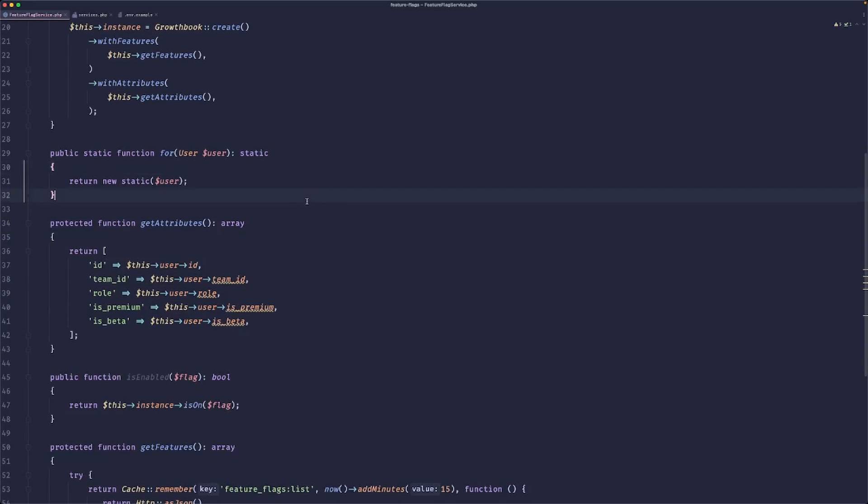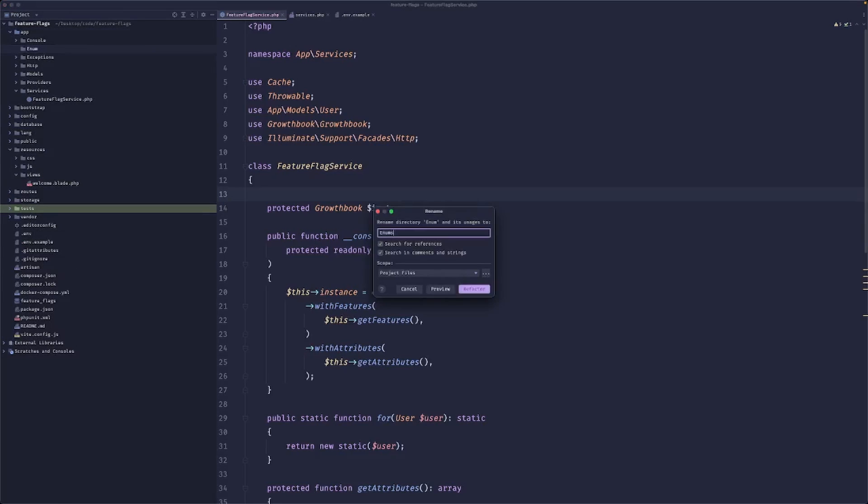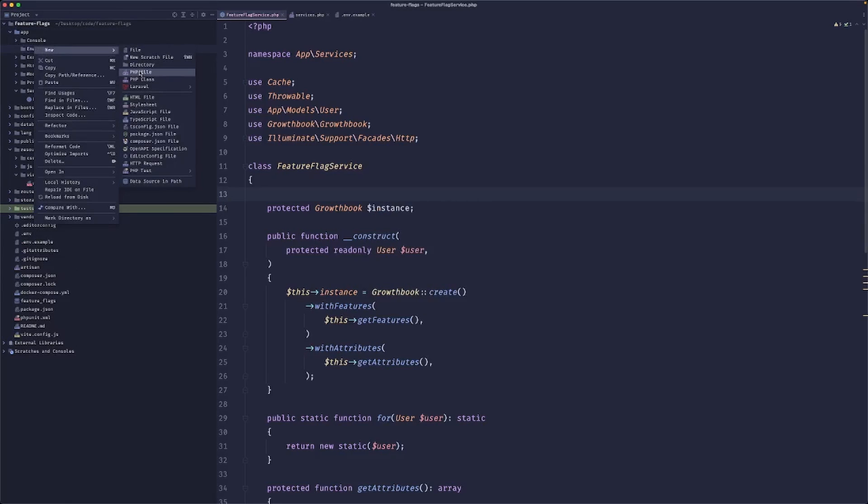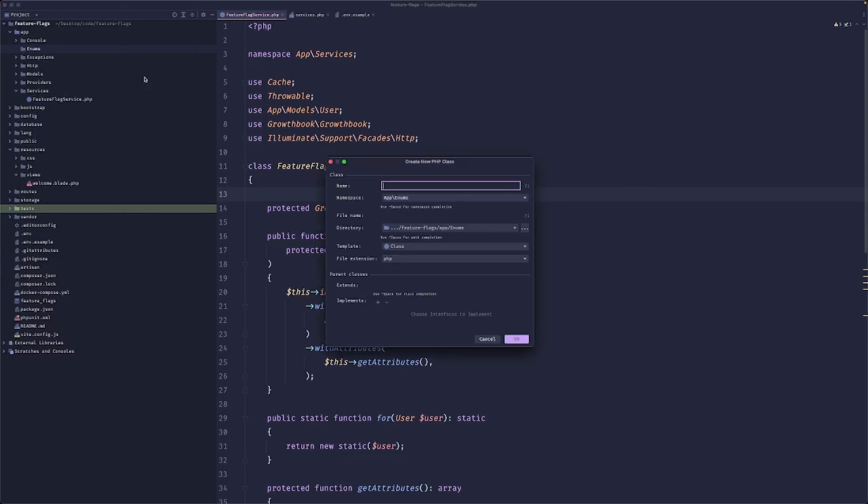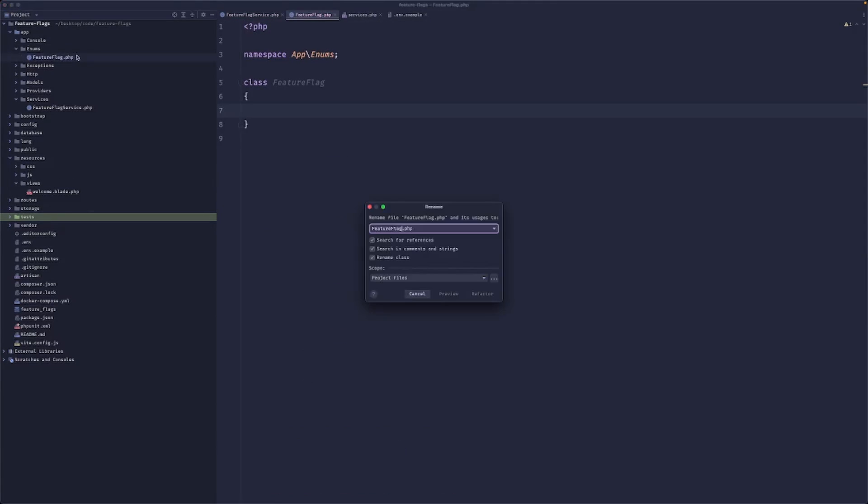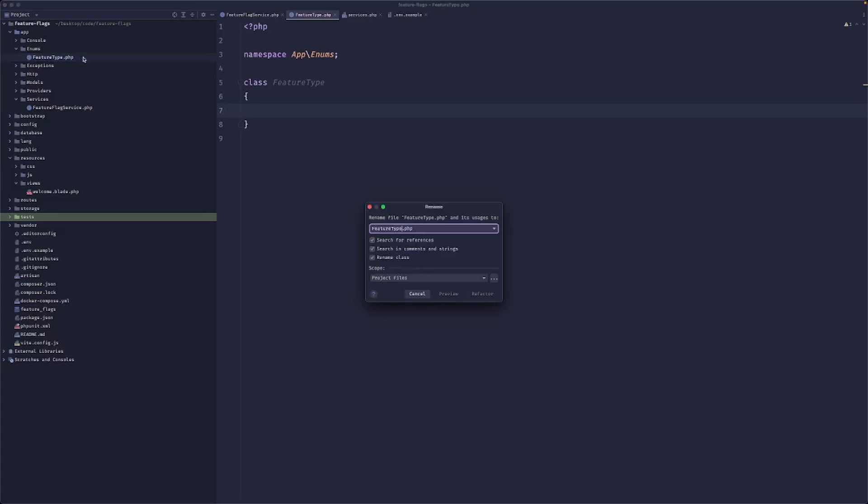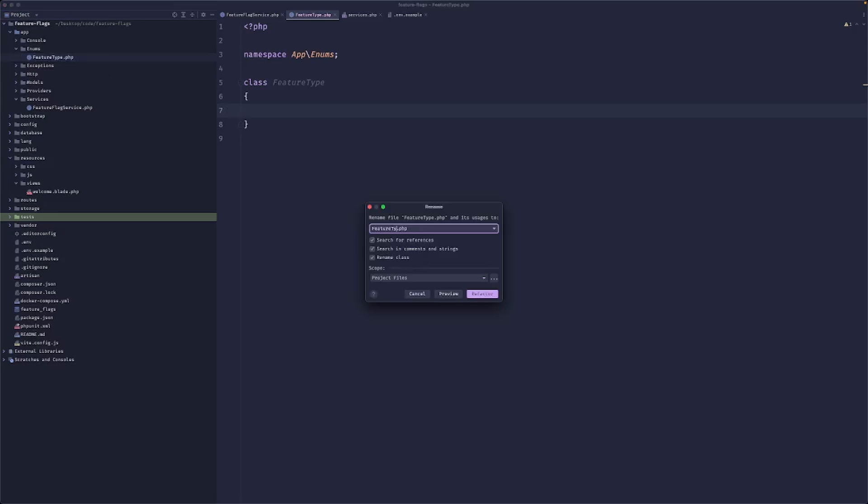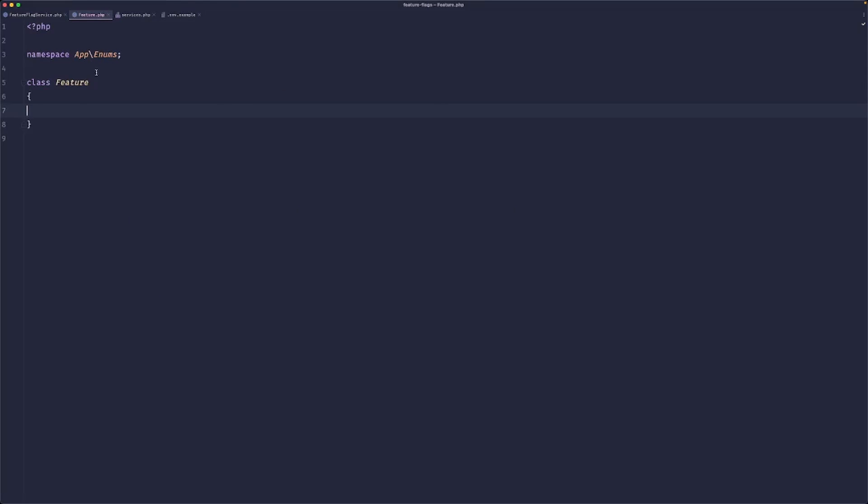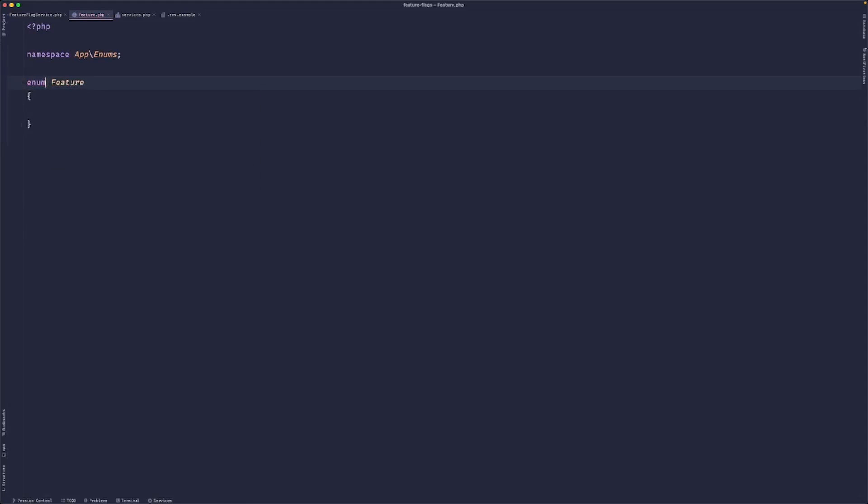Now what you could do, and what I like to do in general, is create a new enum. So let's create a directory, and here we can create a new enum. So we can call it feature flag, maybe let's call it feature type, or just feature. Let's go with just 'feature'. That sounds great. So this would be an enum, and this would map to a string.